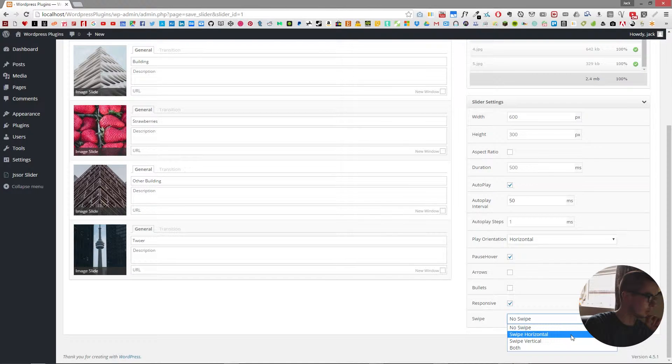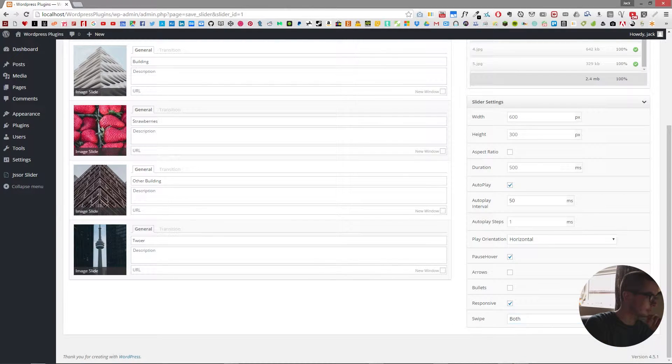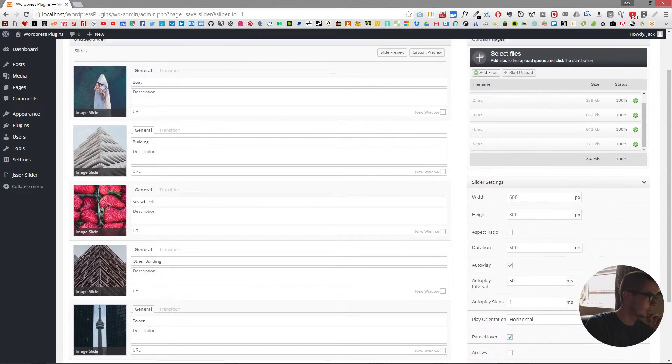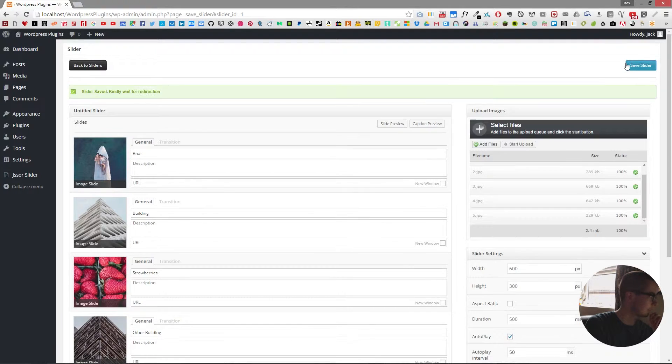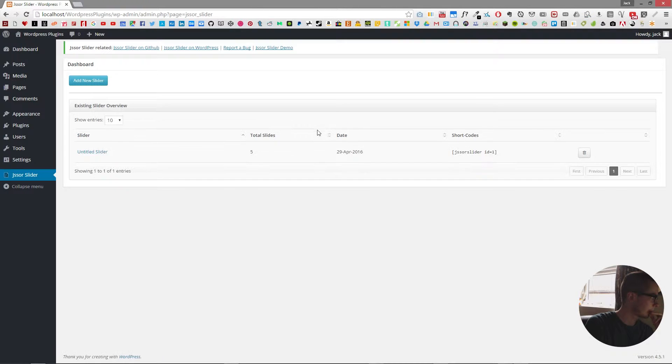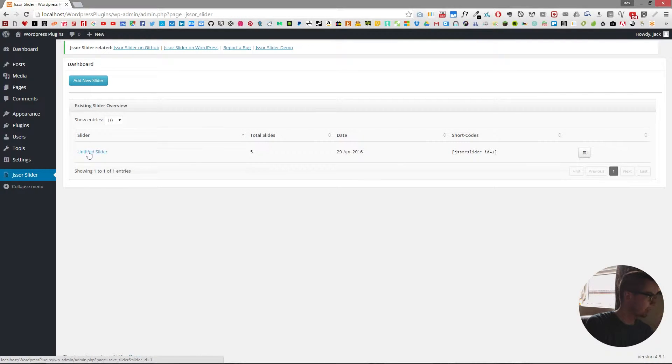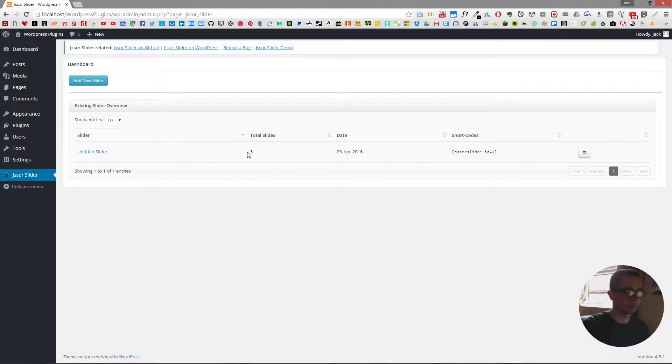So if we save the slider now we have a slider added with a number of five slides.